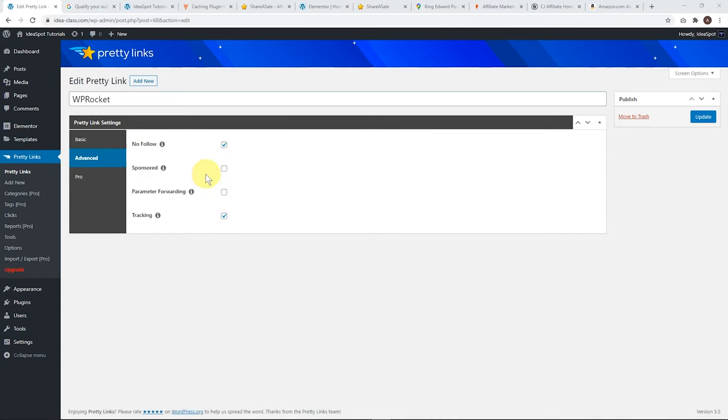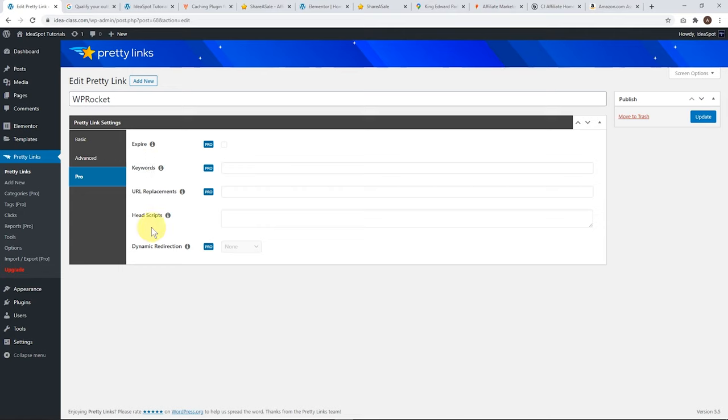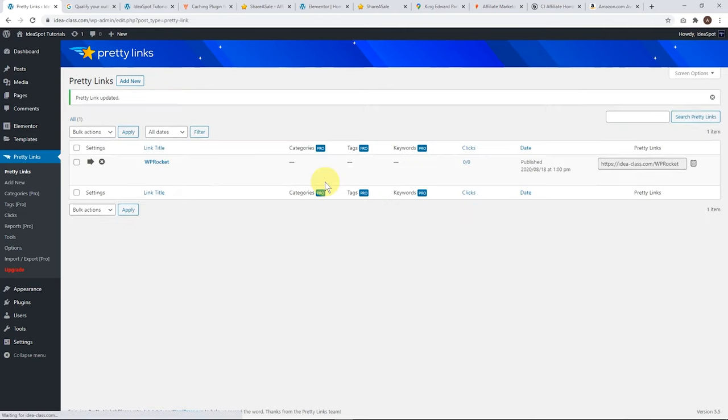I am only using the free version, so we're not going to get to use these pro options. But there are some pretty cool features like the keyword replacement feature where whenever you're typing a blog post, it might replace keywords. Say, for example, I'm using WP Rocket. So, every time I type WP Rocket, it can replace the link with that pretty link. Some pretty cool features that it has. I'm not really going to go into that because I'm just going to be using the free version. Let's go ahead and click Update and publish this link.